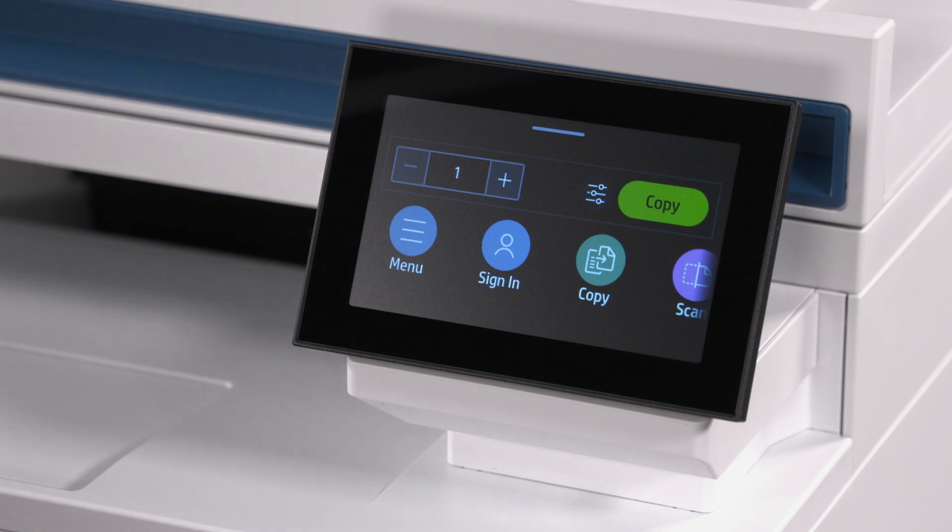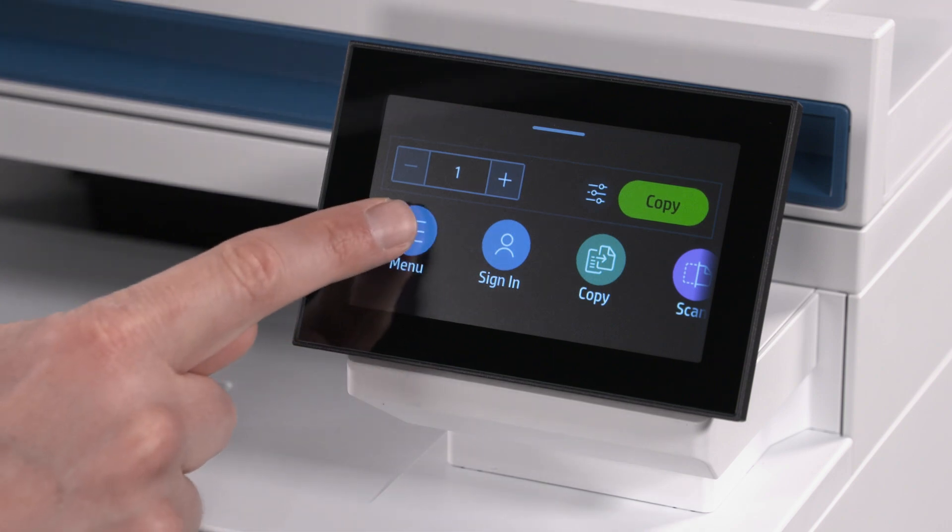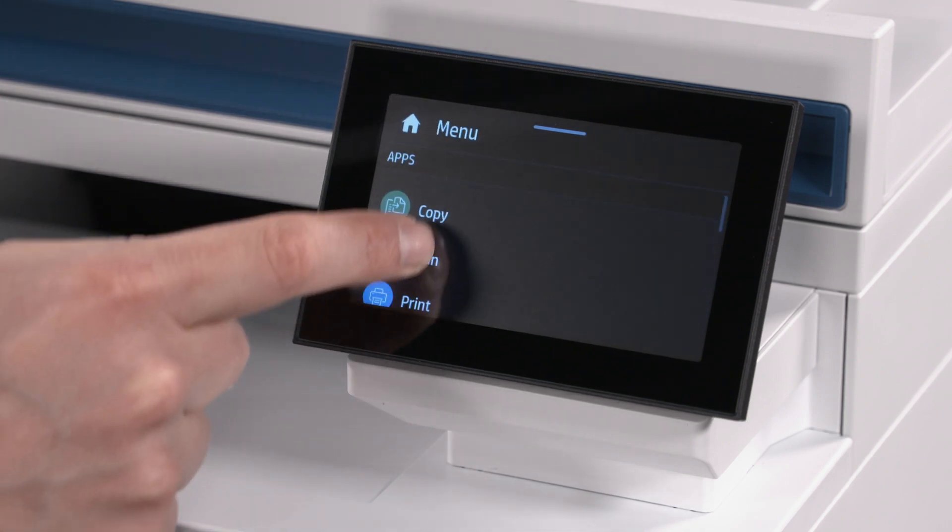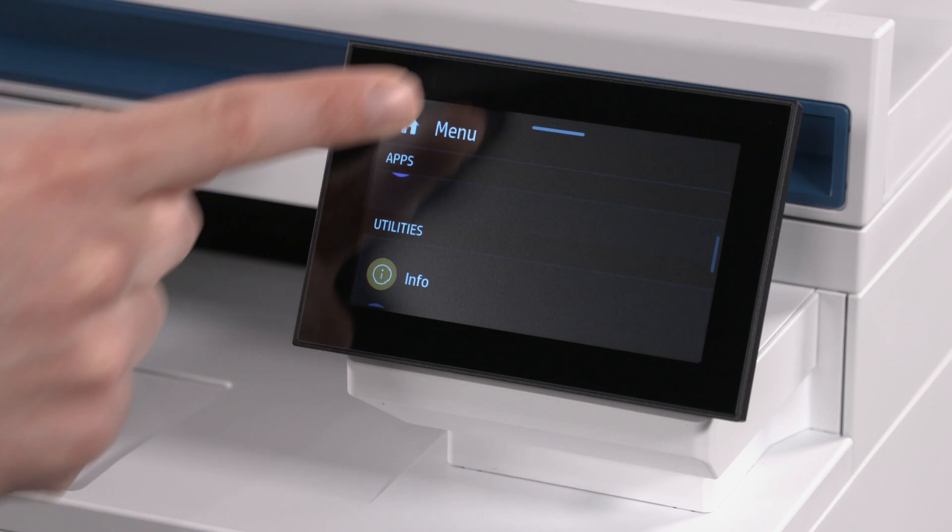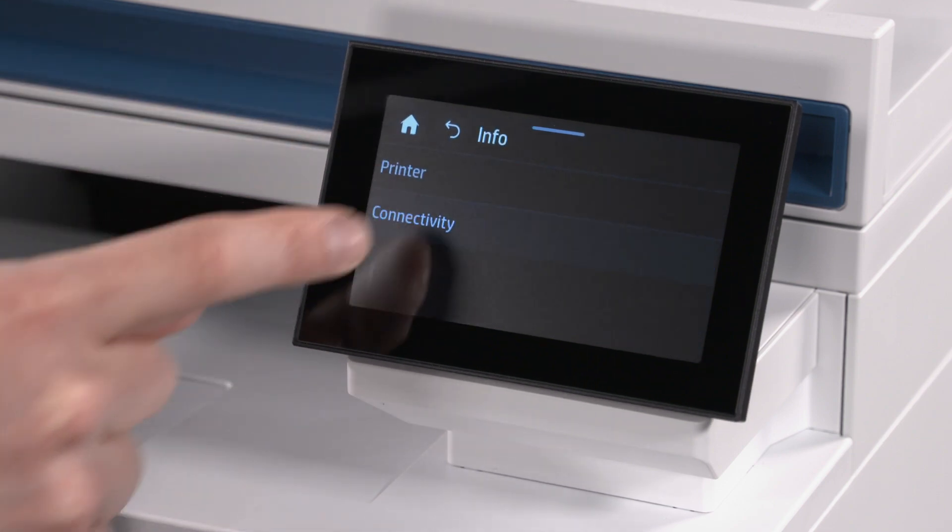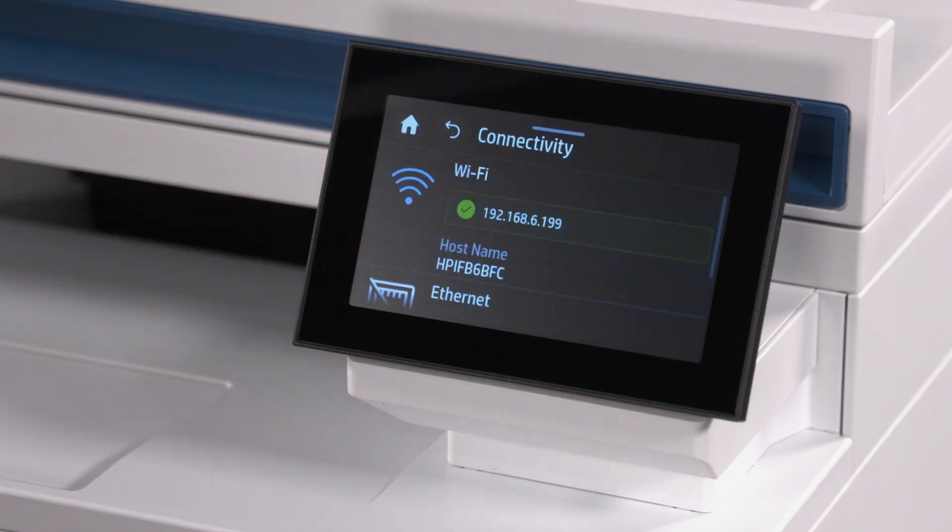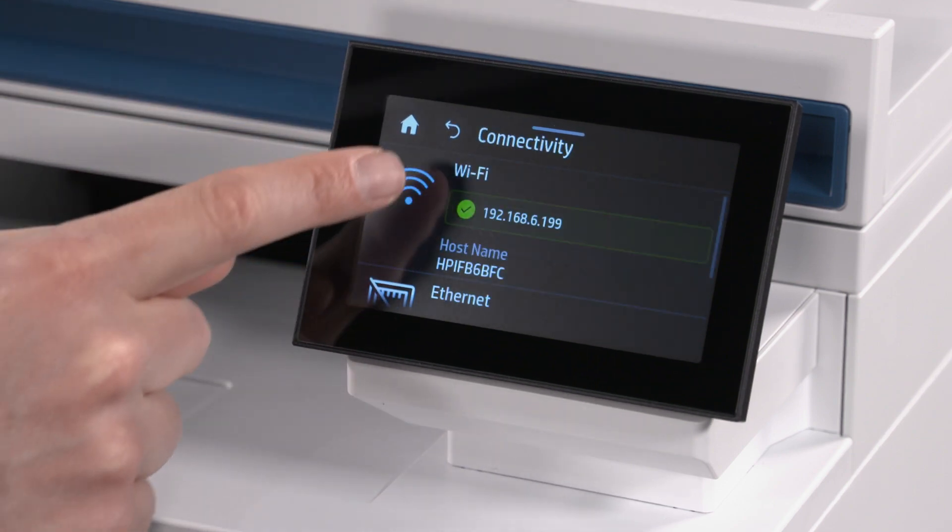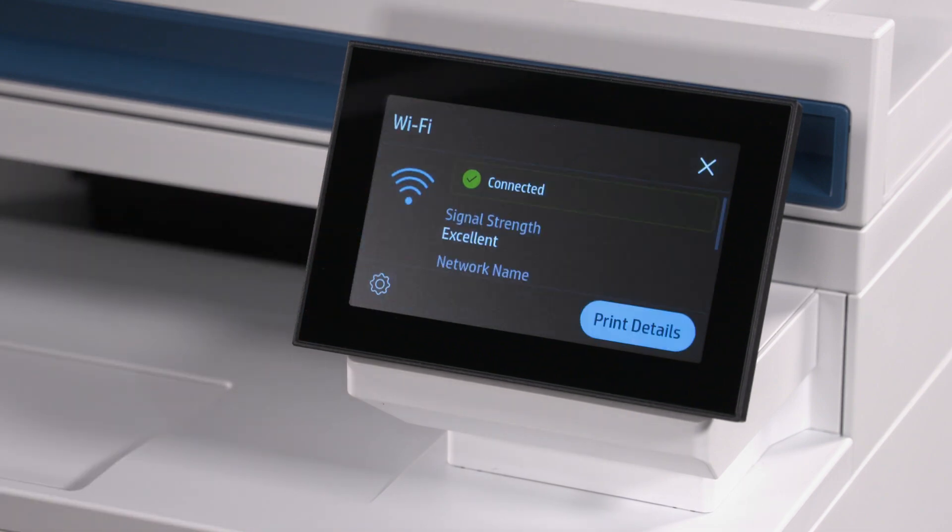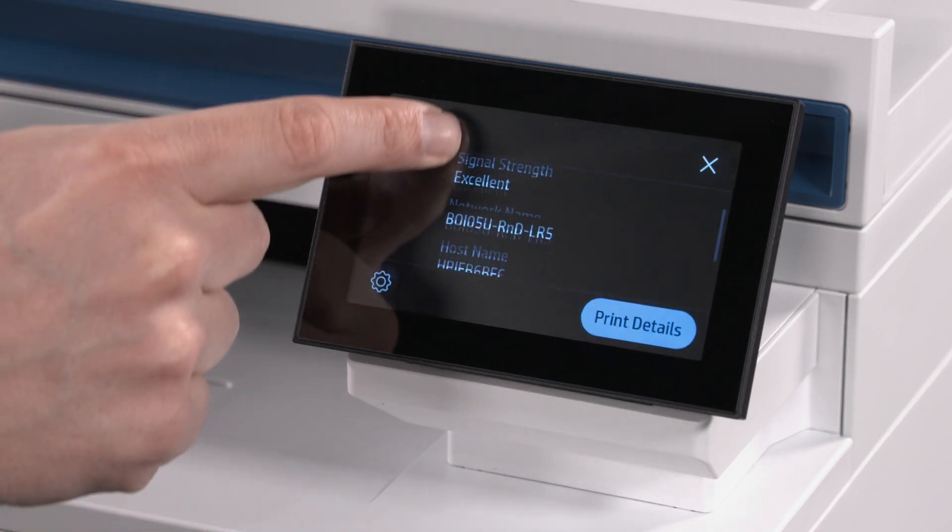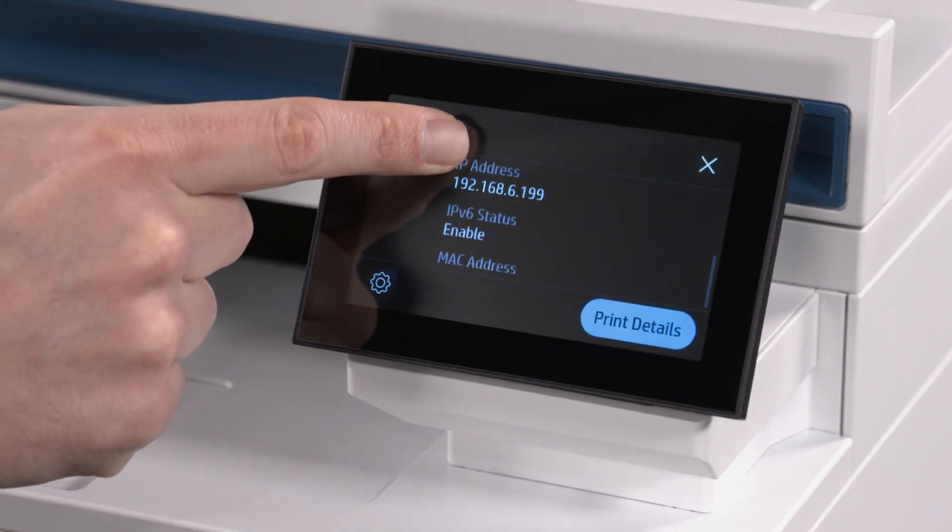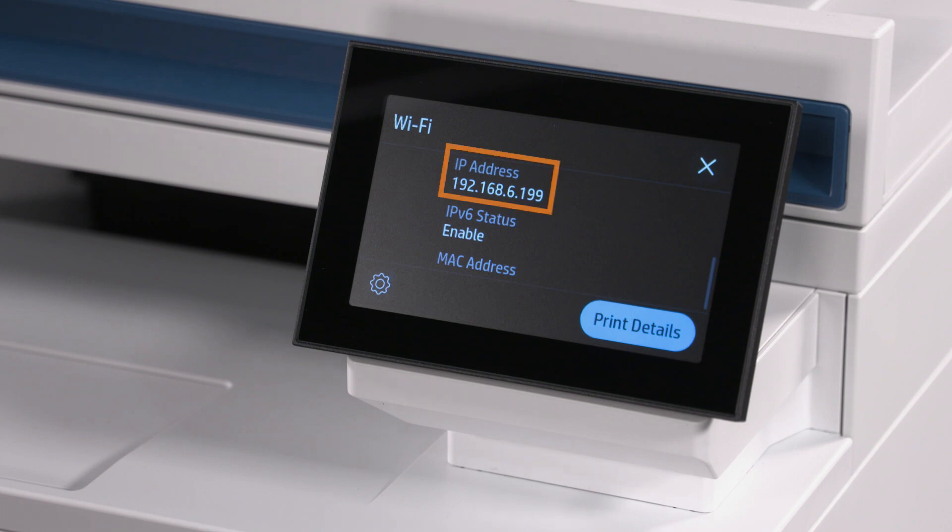To access the EWS, select the Menu option from the Printer Control Panel. Scroll to the Info option and select it. Select the Connectivity option from the menu. Select the Wi-Fi section in the Connectivity menu and then print or take note of the IP address.